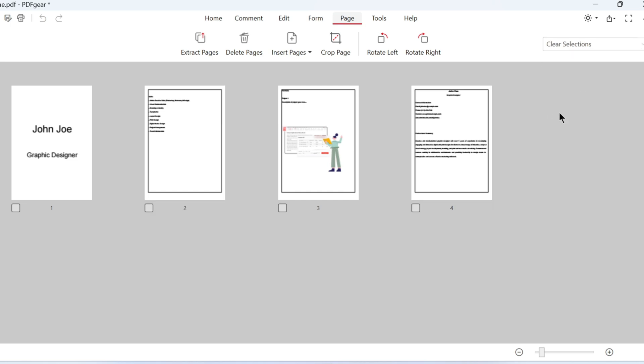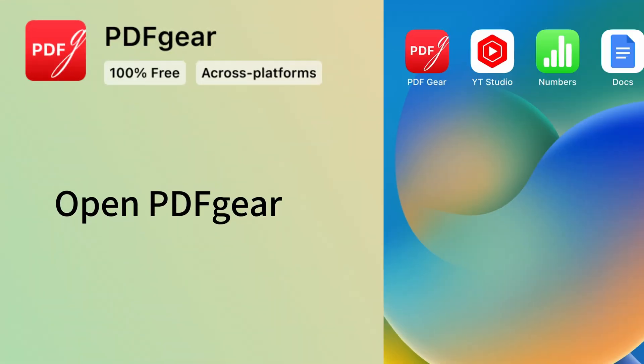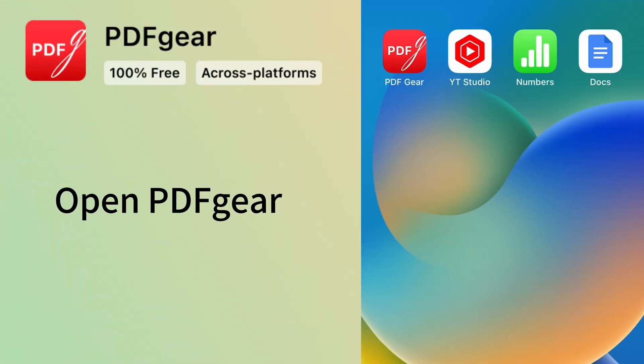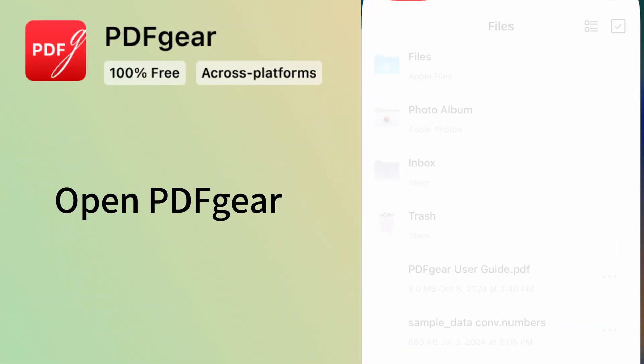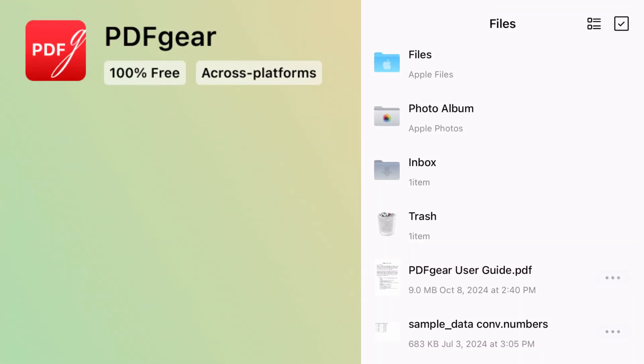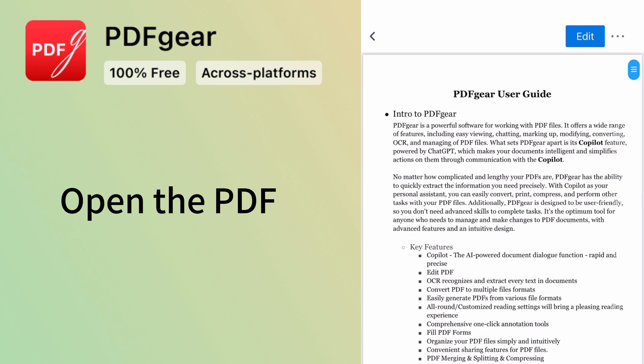If you don't use a computer often, you might prefer a mobile app. You can also reorder pages with PDF Gear on your phone. Download PDF Gear on your phone. Open PDF Gear and open the PDF you want to reorder.